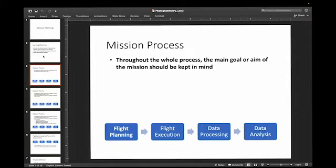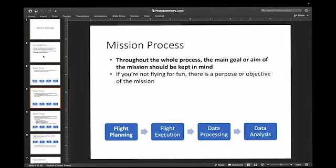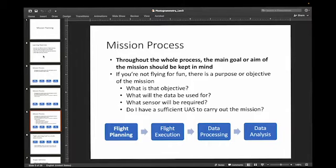This presentation is going to be for doing Part 107 related flights, so not just flying for fun. If you're not just flying for fun, there's a purpose or an objective to your mission. There's a reason that you're flying, and you want to keep that reason in mind throughout the mission — both the preparation stage, the mission itself, and then following up the mission. What's the goal in mind? What's the objective that you're trying to get? What's the data that we need to get?